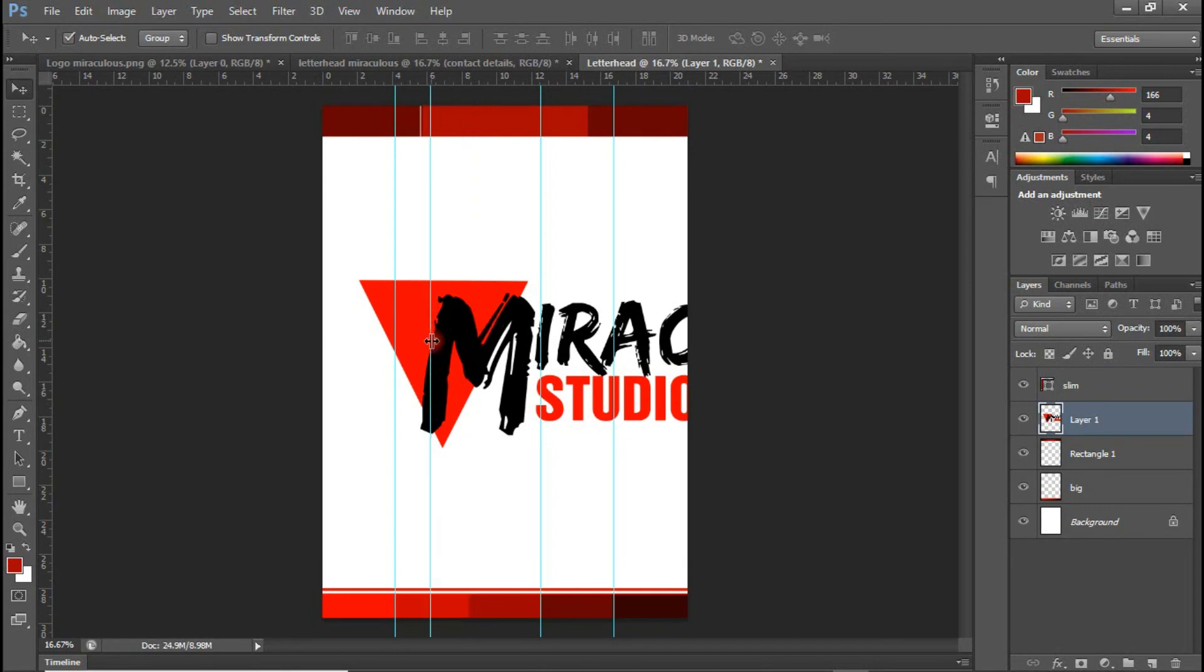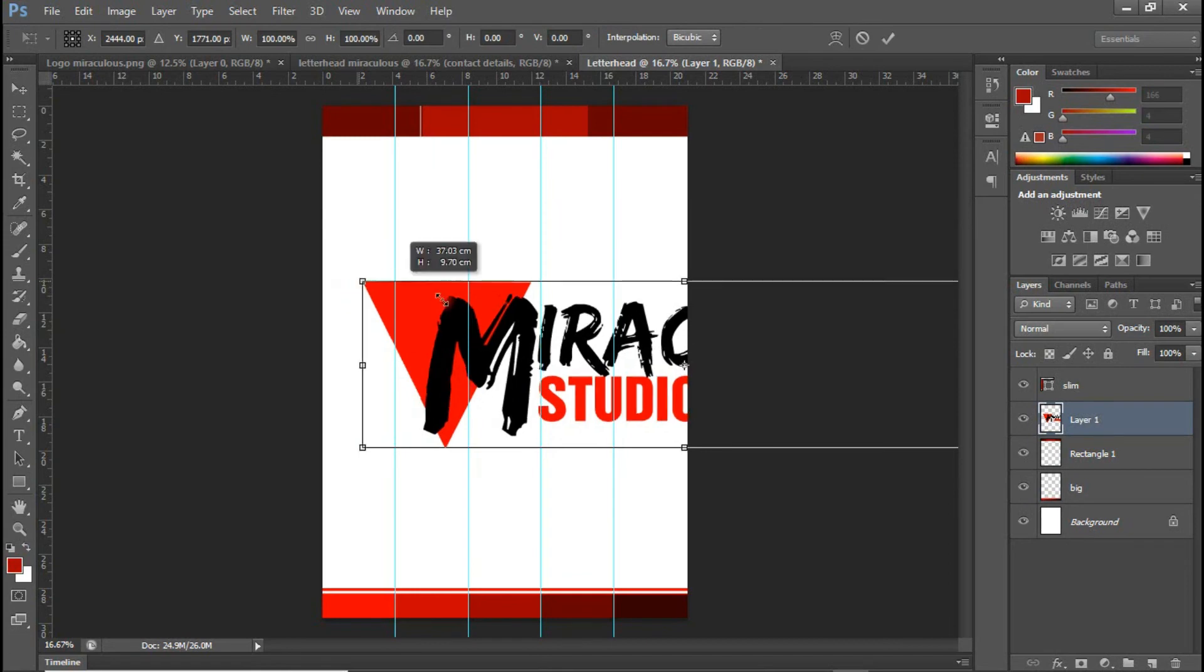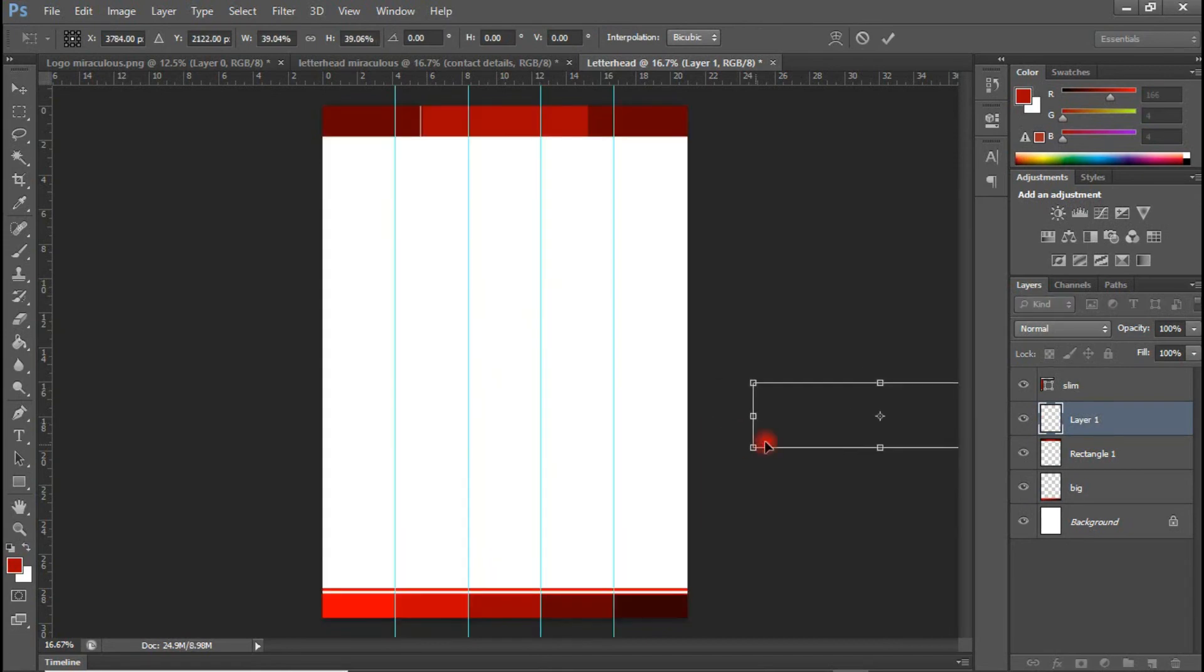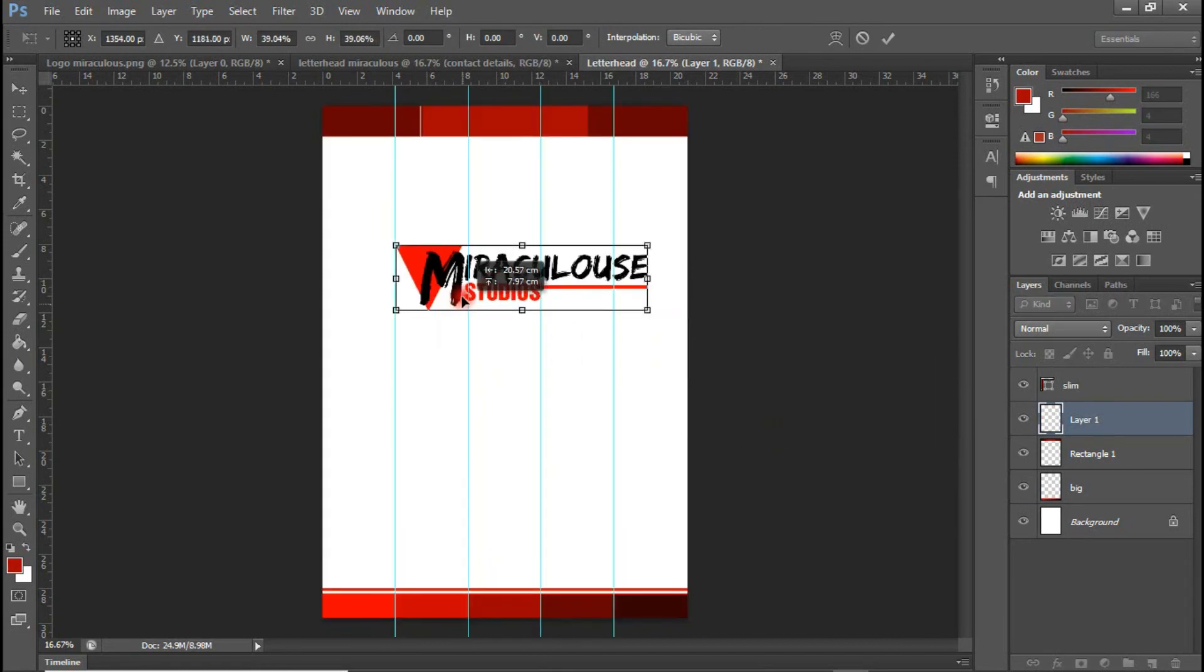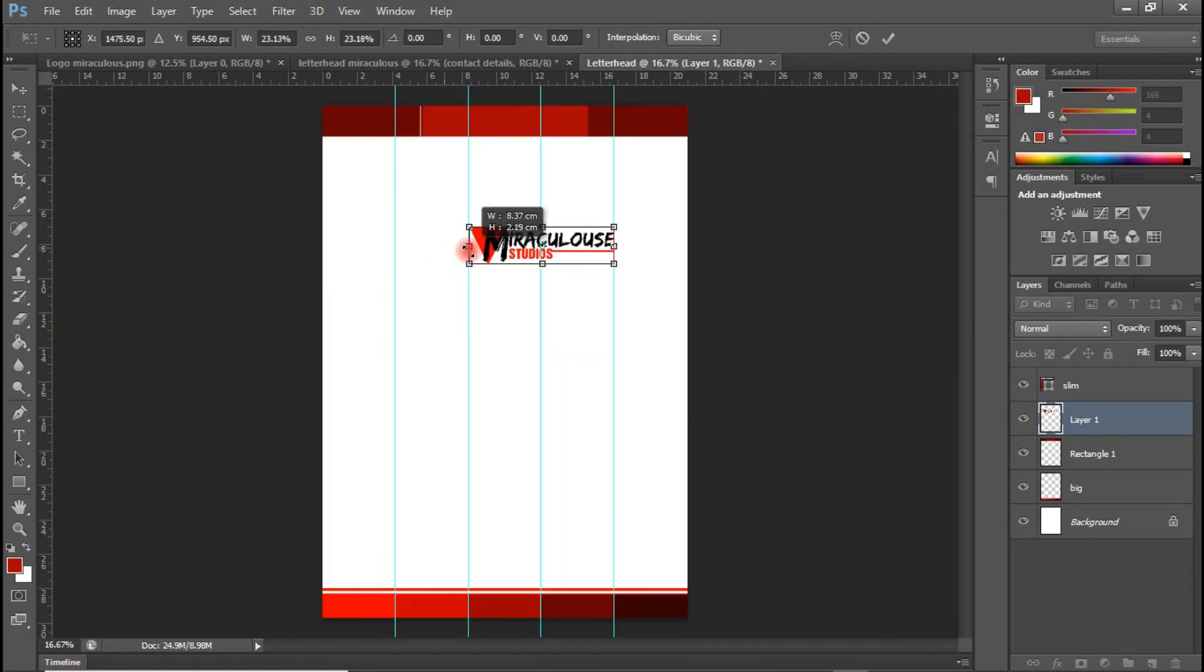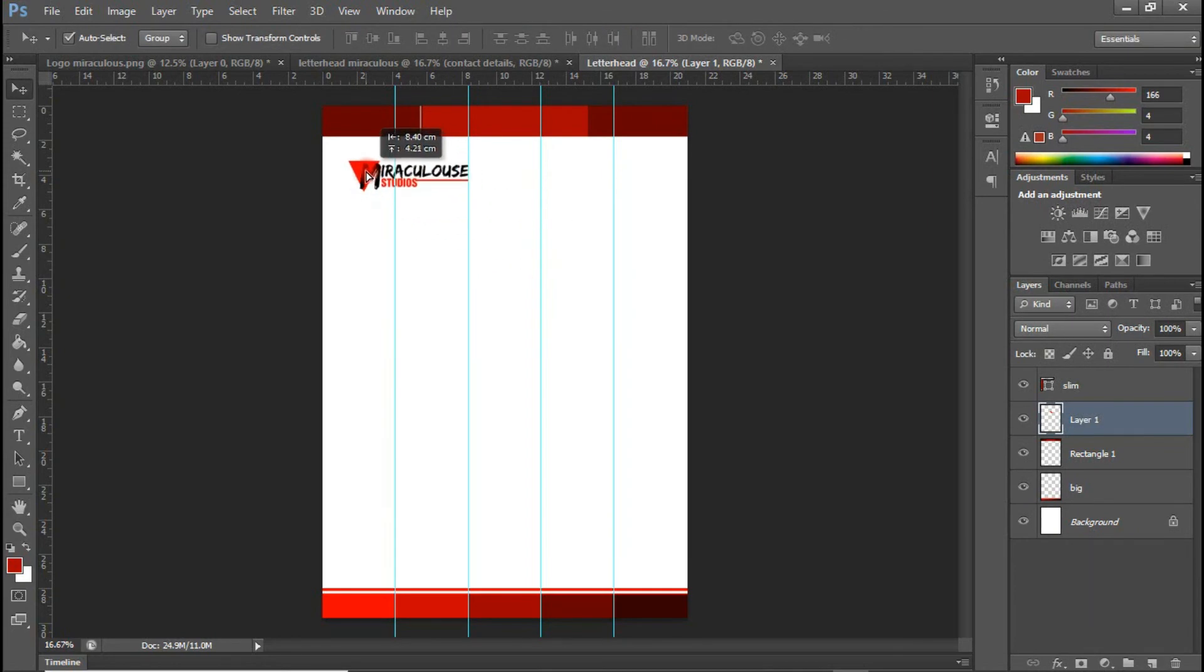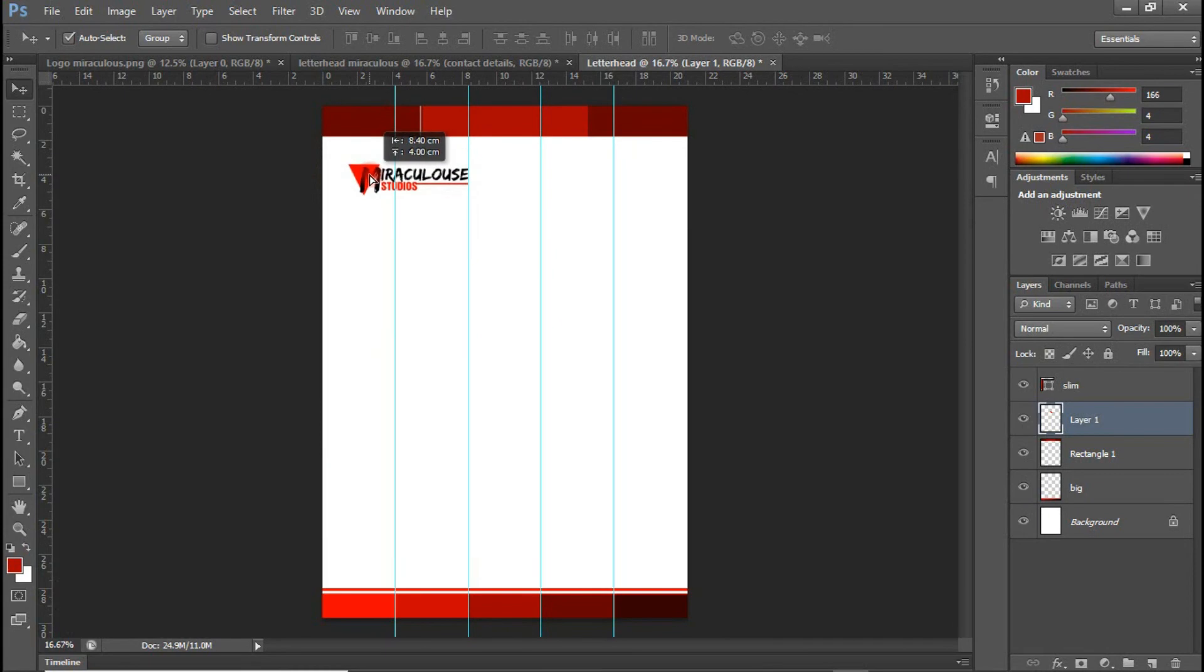So I'm going to press Control T to scale this to a scalable size. Still big. So I think something like this is okay. And I'm going to put this in here.